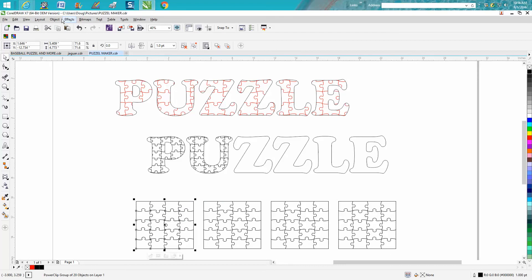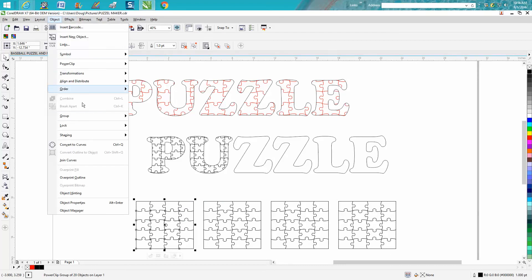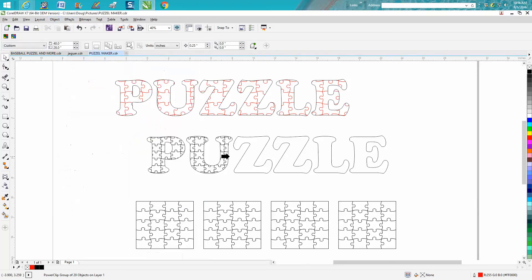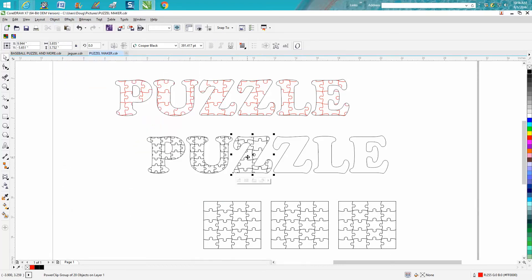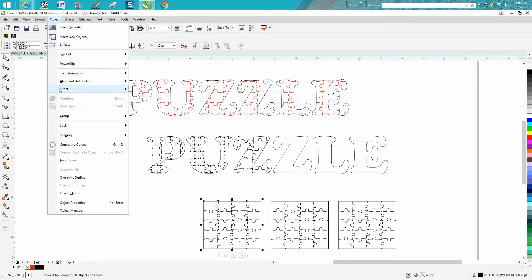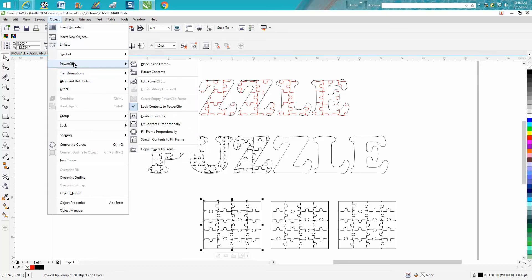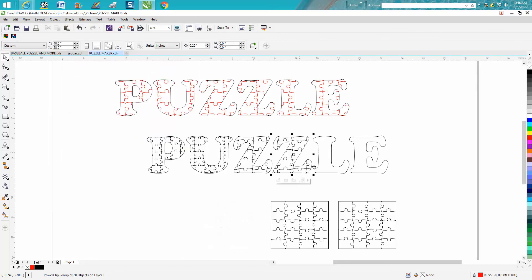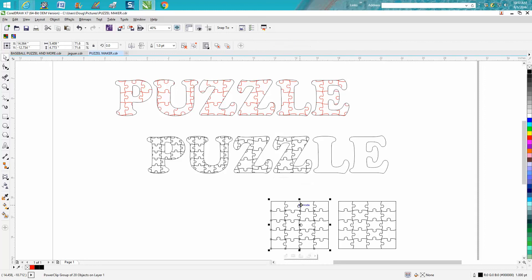Click on your item, power clip, place inside frame. Now maybe on this one turn it upside down, power clip place inside frame, give you a little bit different look. Maybe even turn this one, let's turn this one 45 degrees.